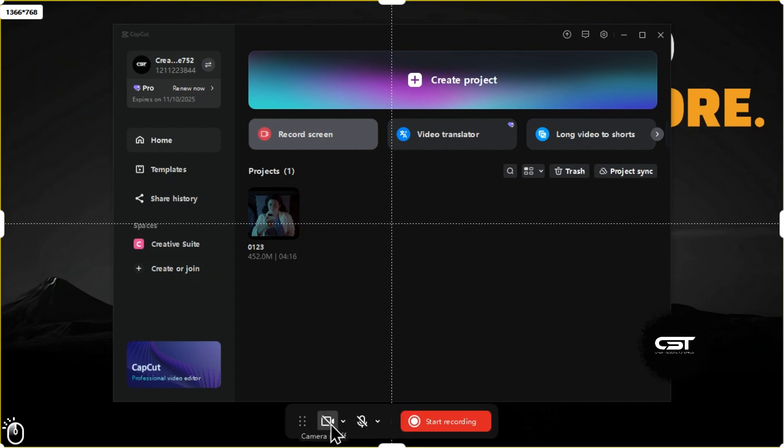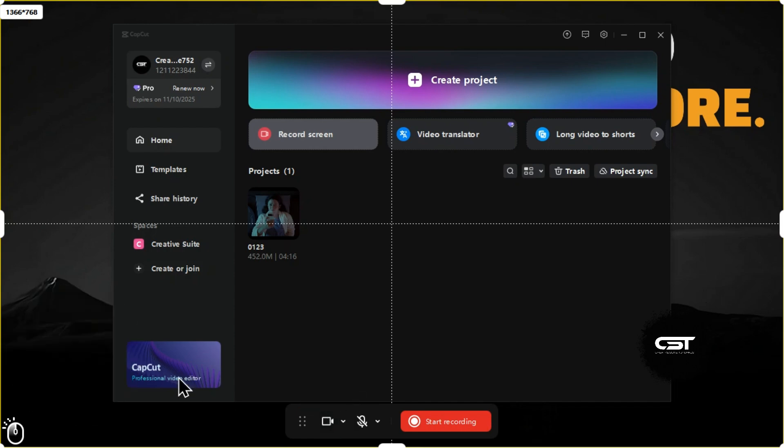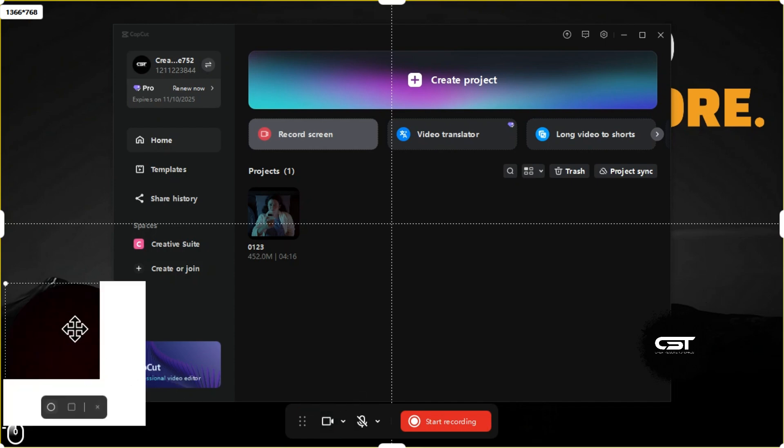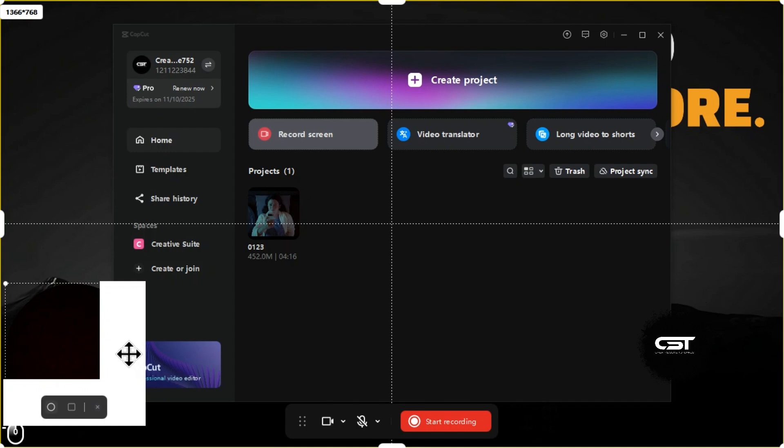If you want to turn on your camera, you can click this option and it will allow you to decide where you want to place your camera screen. You can also choose between circle or square camera recording mode.